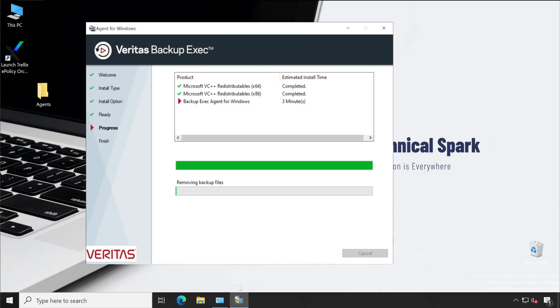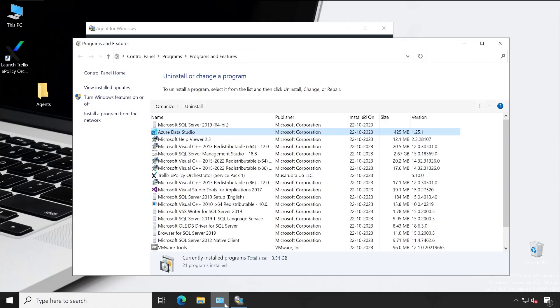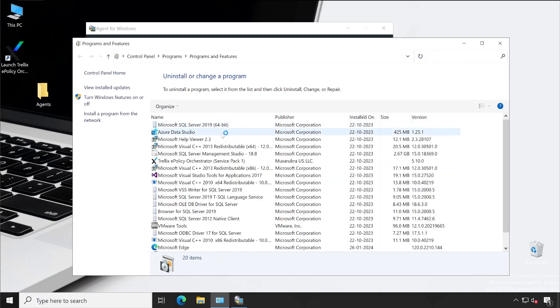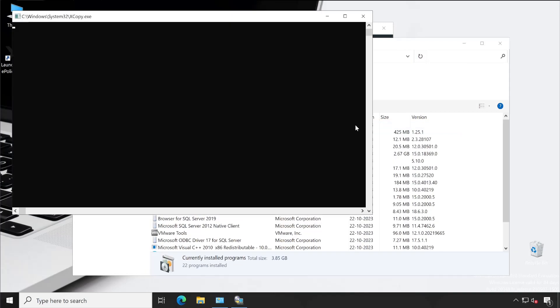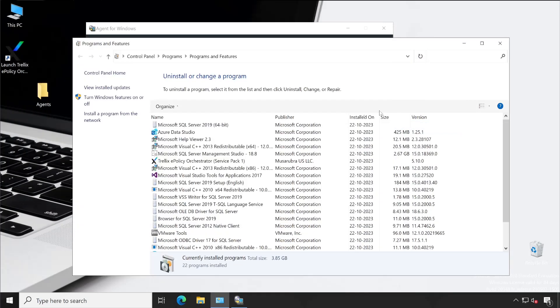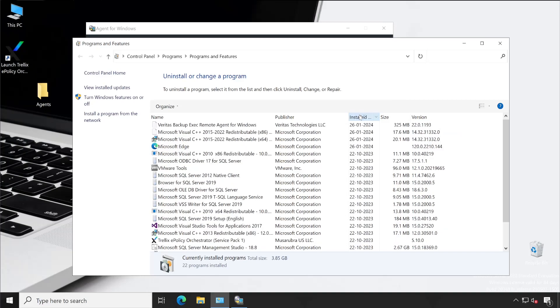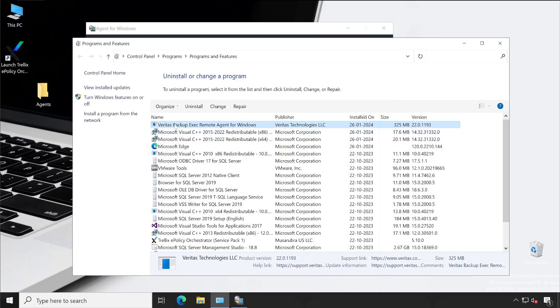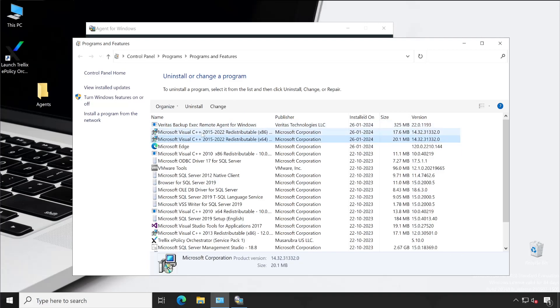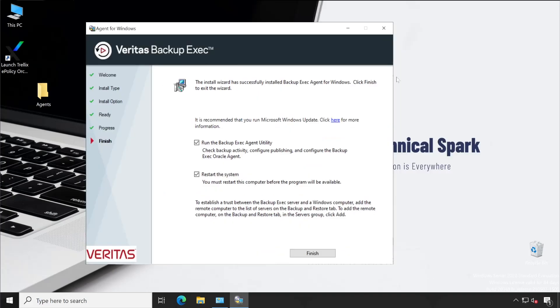Let's check out here. Let me refresh. Yeah, see, Backup Exec agent for Windows is getting installed and this is our C++. Perfect.